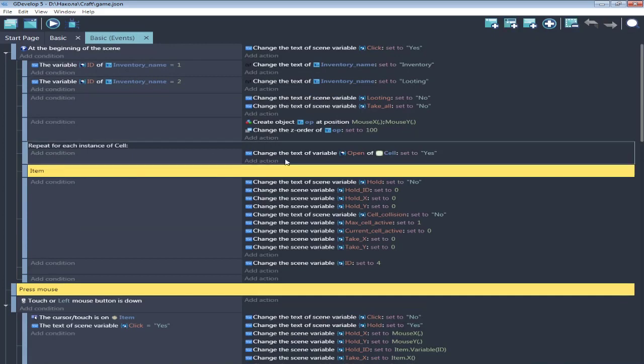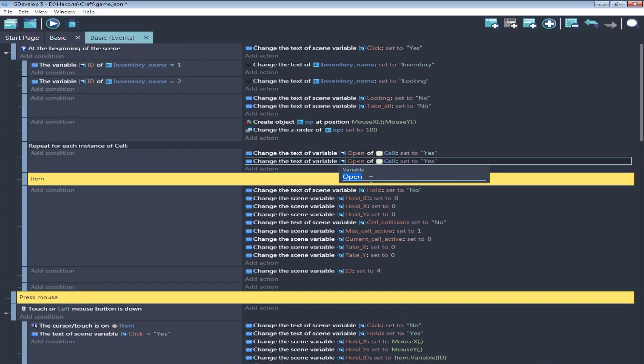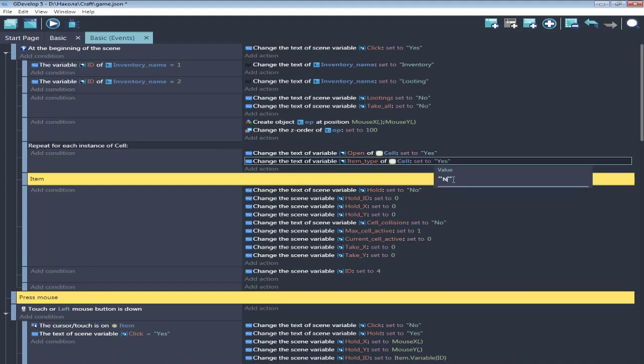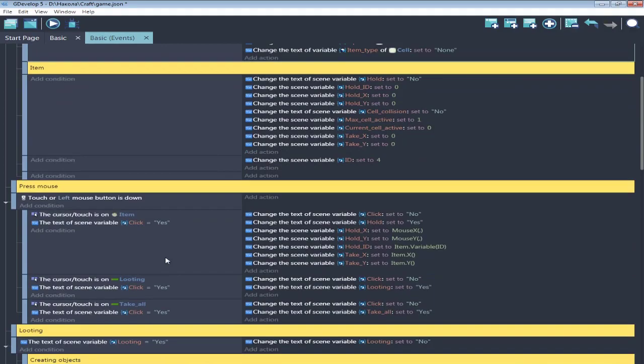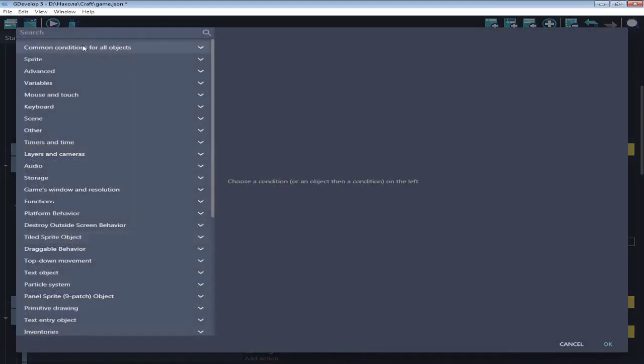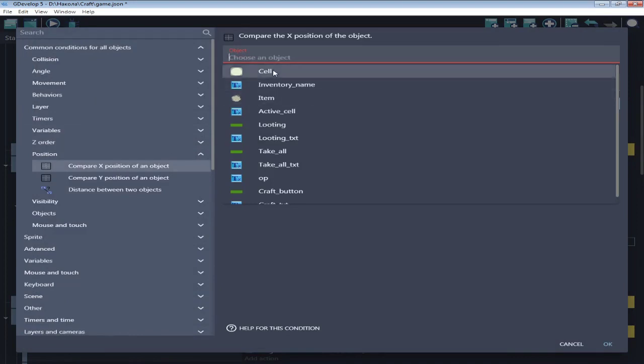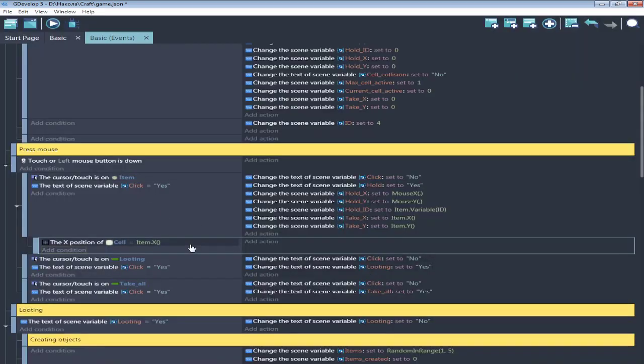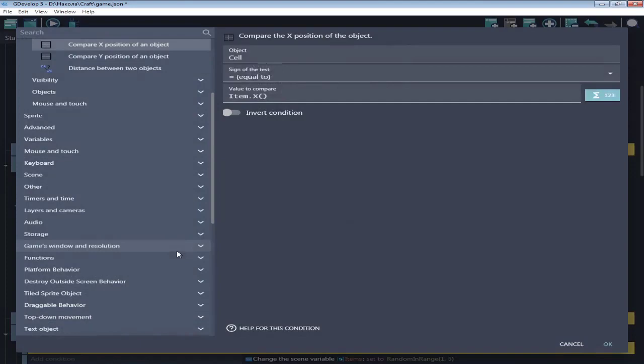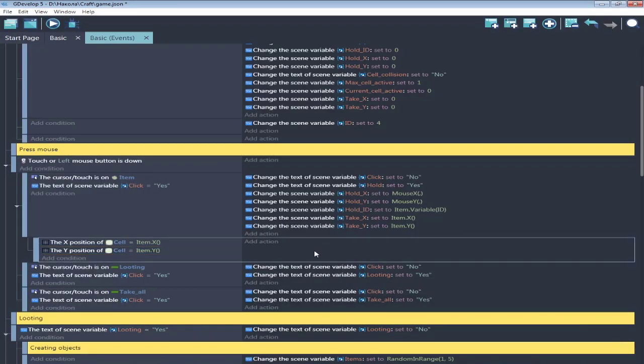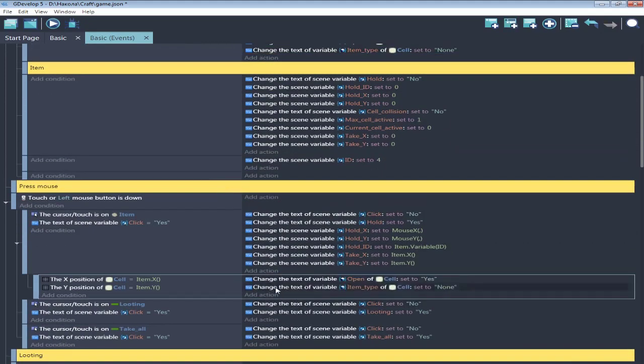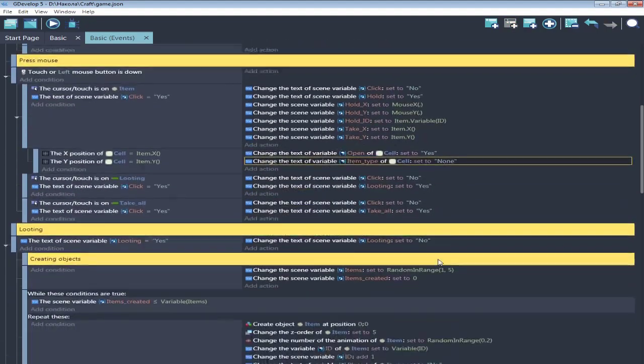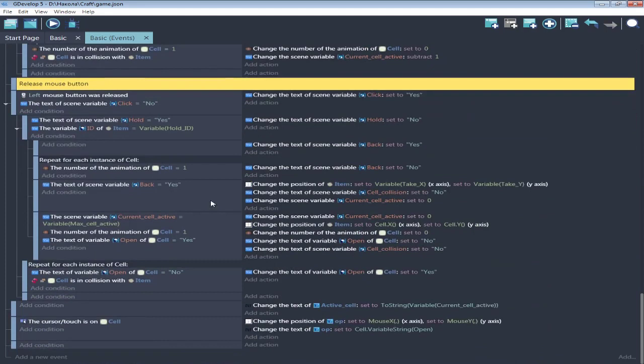First, let's implement variable item type for cell to remember what we put there. Originally, it's none. Next, when we take item from cell, detect the cell and make it free from items.